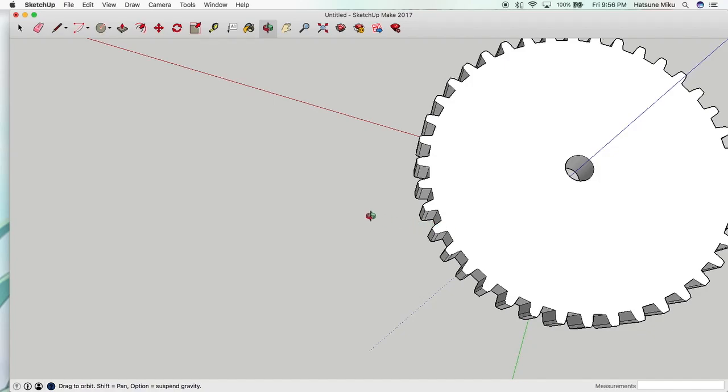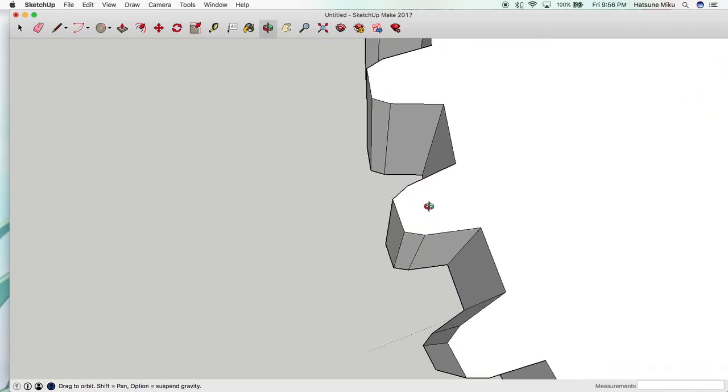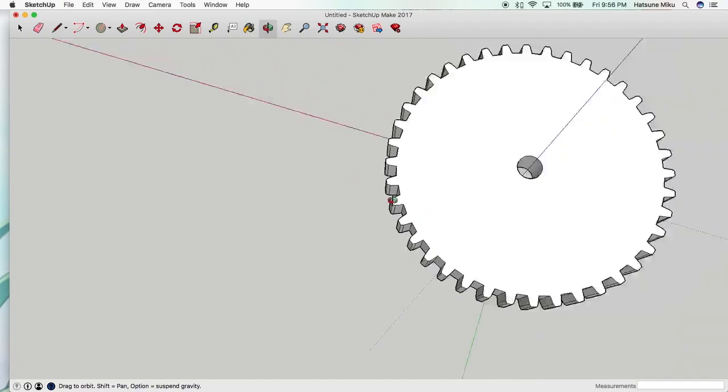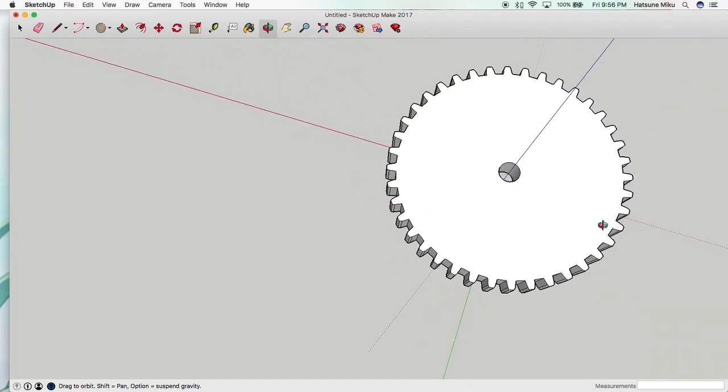Obviously bigger teeth will give you stronger teeth. And if you're doing smaller teeth you might have finer control or something like that, but it shouldn't really be much of a problem.